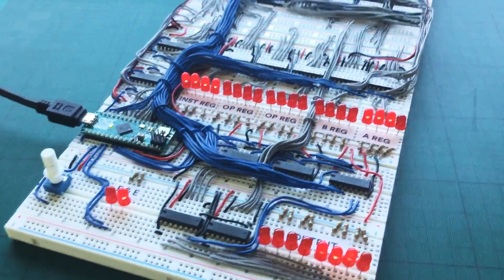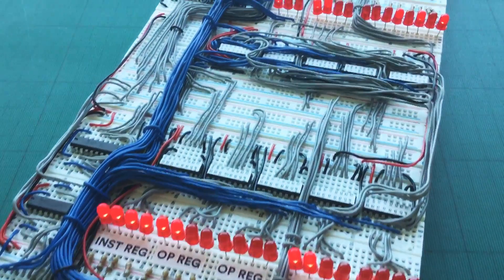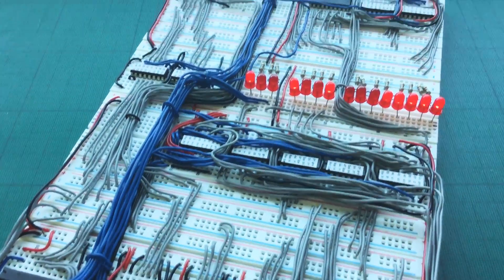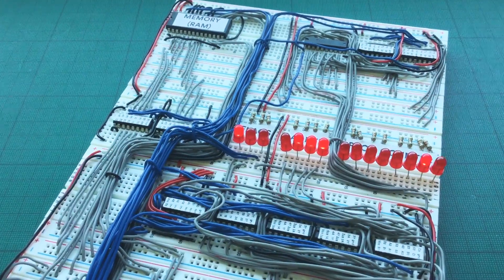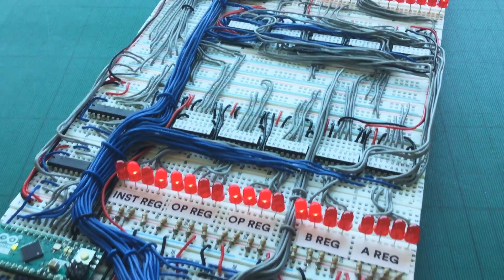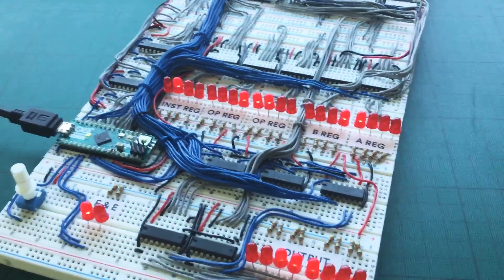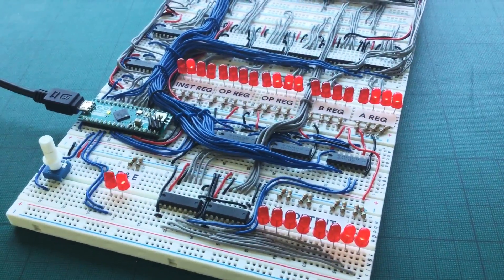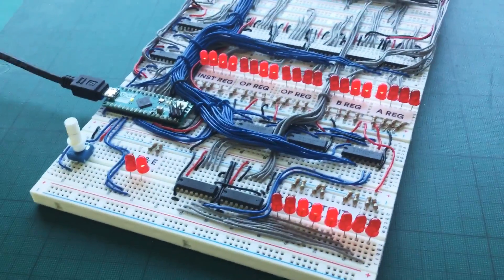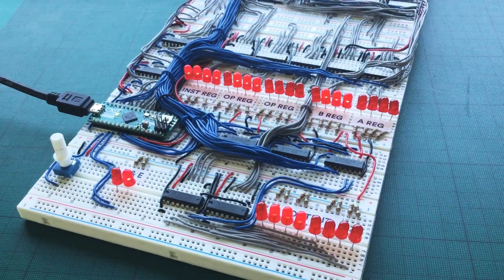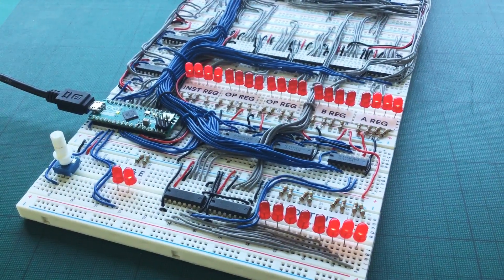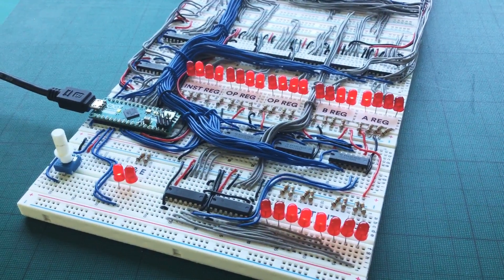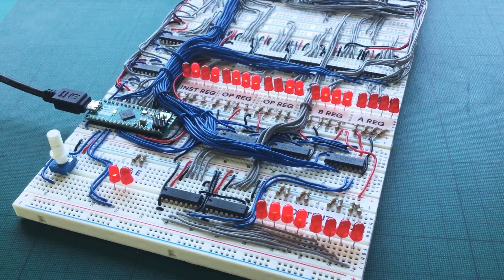But anyway, this is the Cambridge One. It's a 4-bit homebrew 7400 series based CPU or computer, and even though it's 4-bit it can also do 8-bit calculations as well using a technique called bit slicing.